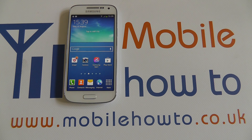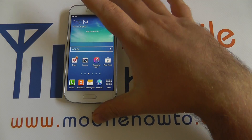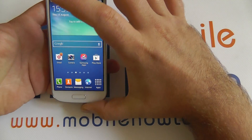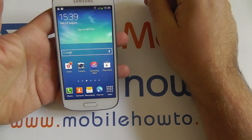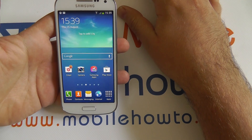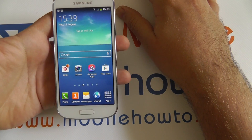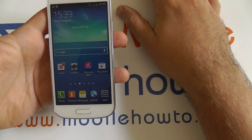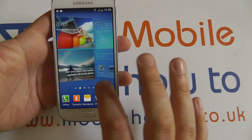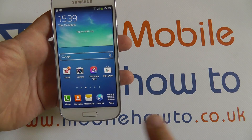Hi, in this video I'm going to show you how to enable Android Device Manager on the S4 Mini. Android Device Manager is a new service from Google which has been rolled out to all devices running Android 2.3 and higher. It's a location service that allows you to find your phone using the Android Device Manager web application.